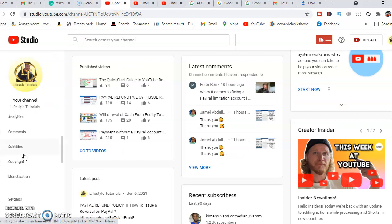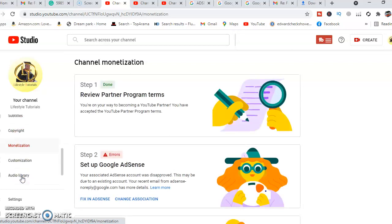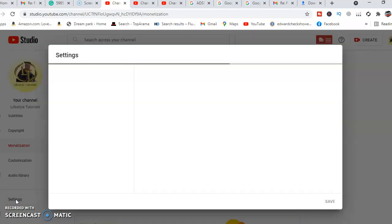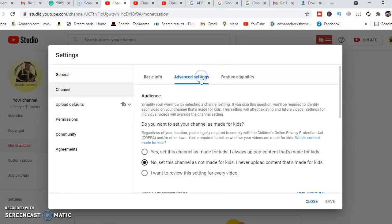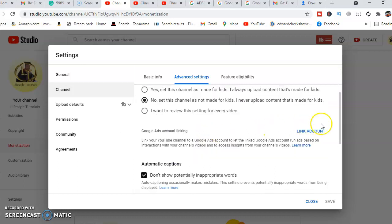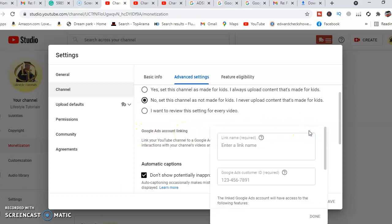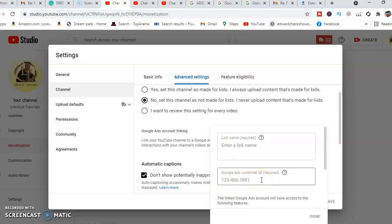We'll come to Monetization, then to Settings. For those who have an existing AdSense account, you will come to the channel and then to Advanced Features. You will be able to see Google Ads account linking. You will click Link Account. When linking the account, you will scroll into your AdSense account, enter the linking name and your Google AdSense customer ID. Your AdSense account has a certain customer ID which you'll be able to fill in here and you'll be done.